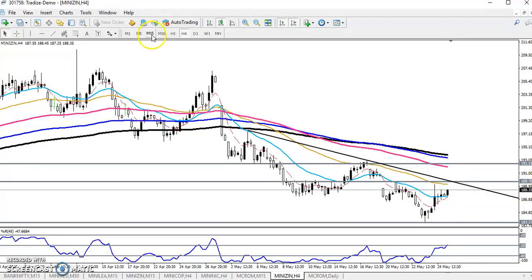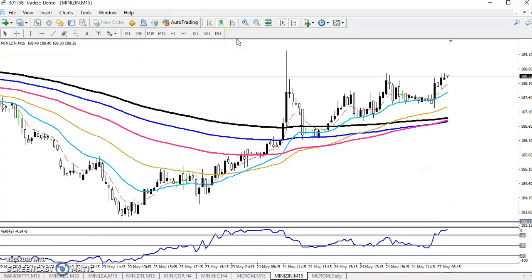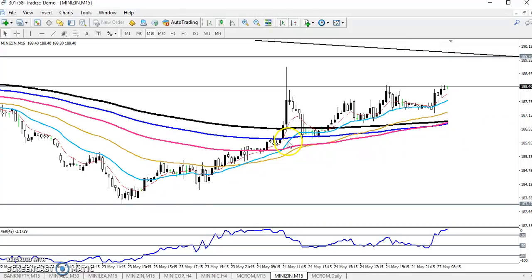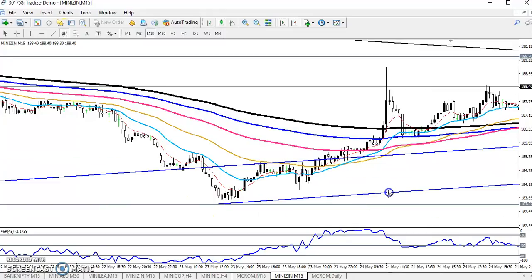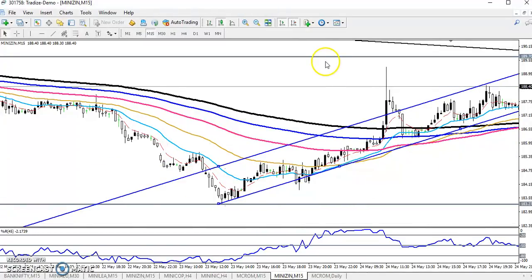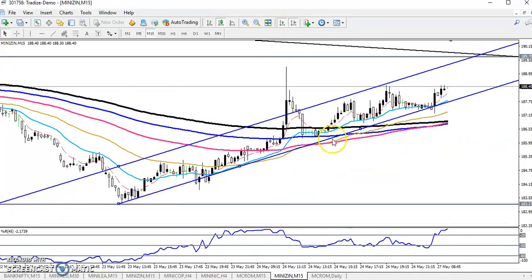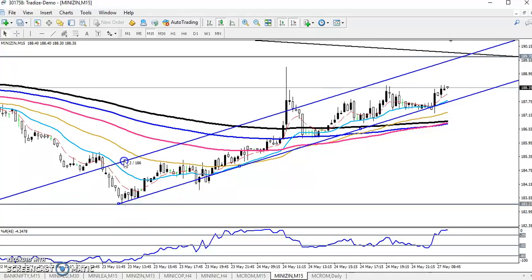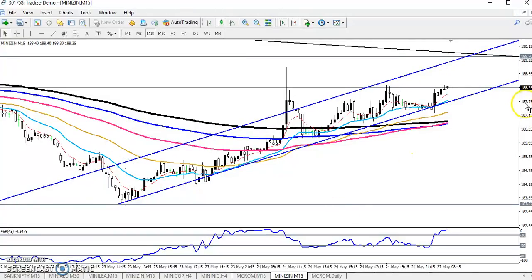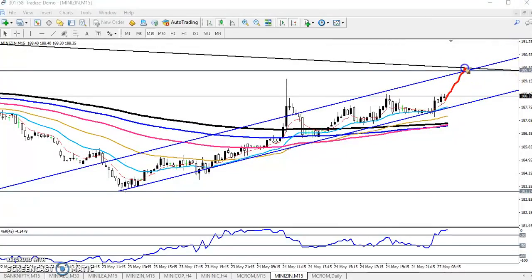Now switching to the 15-minute chart — you can see price is running in a range. Let me draw a trend line here. Price is running like this in a range. This is our range. If the market comes to this level, this is a strong resistance line because the trend is downtrend and this is the last point of retracement.